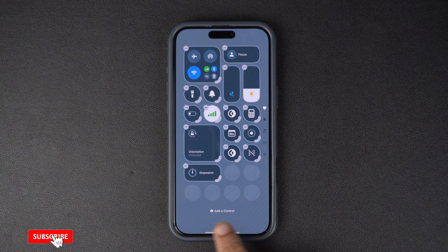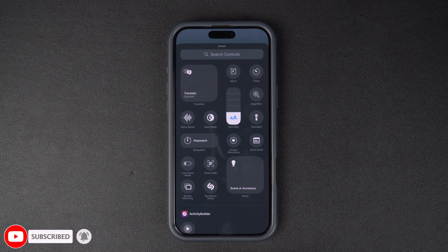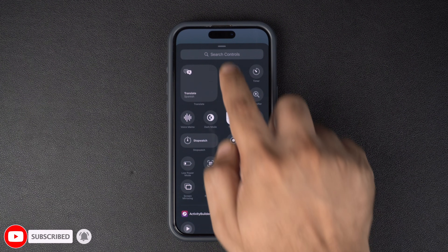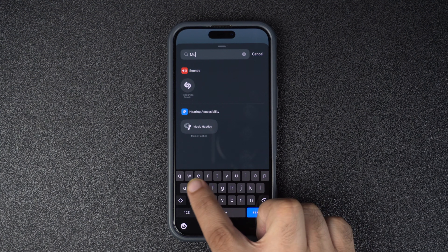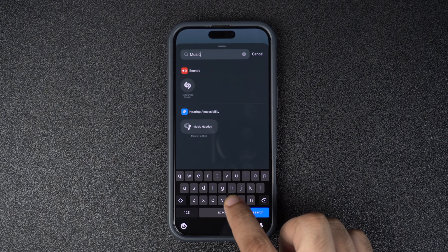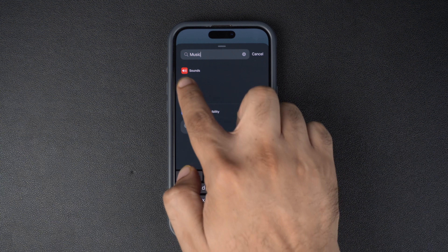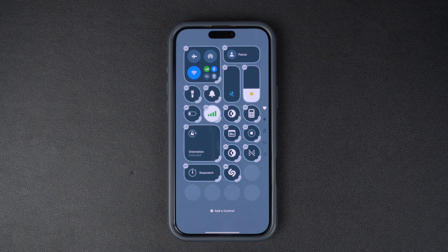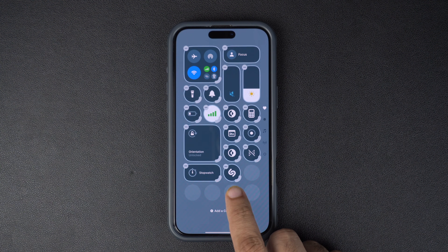Next, tap on the 'Add a Control' option from the bottom. On this page, you can find all the controls and actions that you can add to your control center. Now scroll through the list of available controls or search for 'Recognize Music.' It has a Shazam logo on it. Tap on this button from the search results and it will be added to your control center.